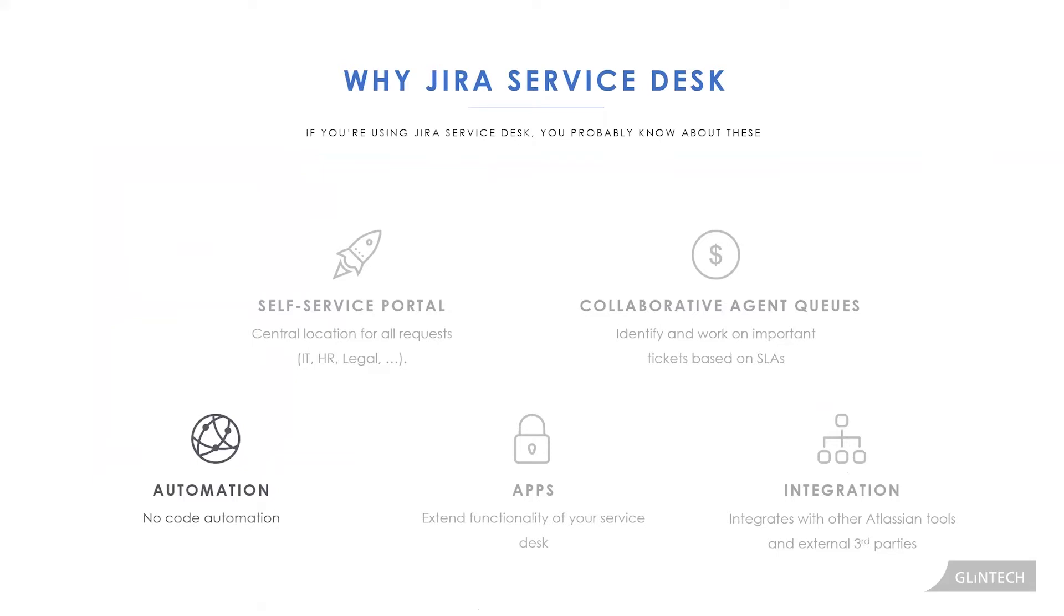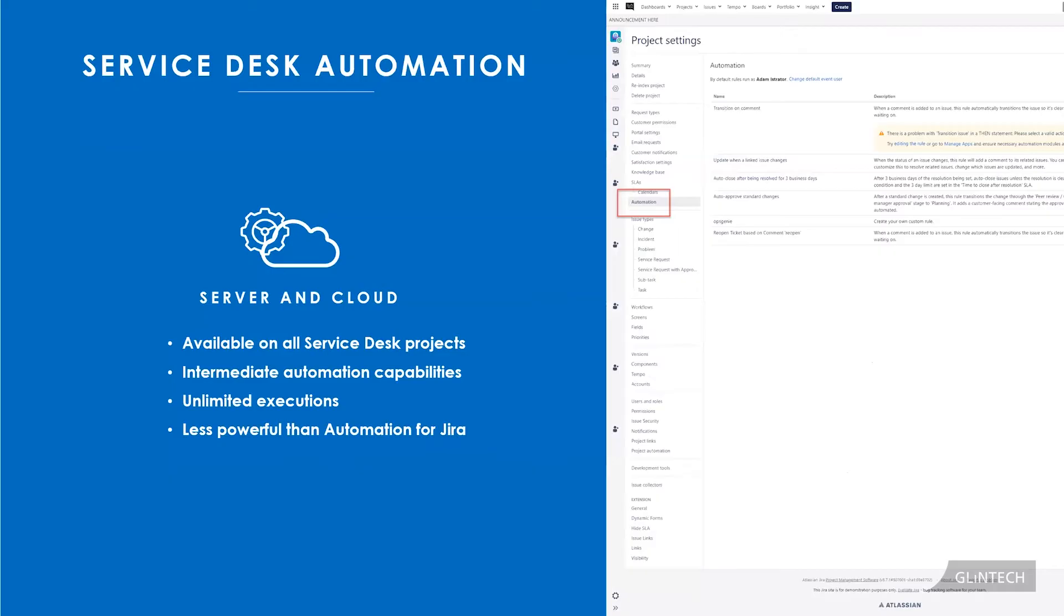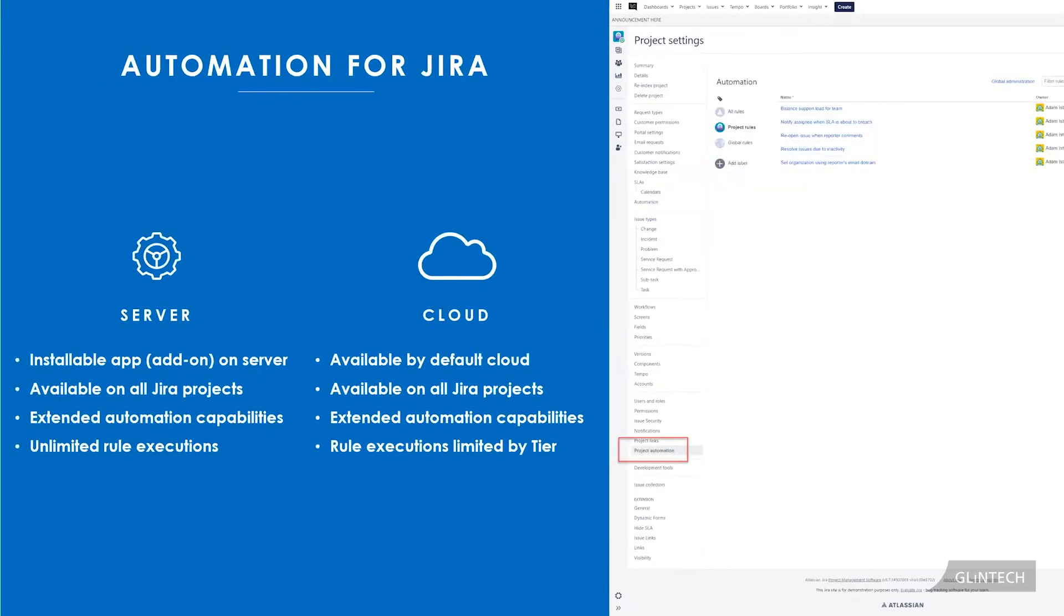There are two automation engines. The first one is just the native automation to all service desk projects. And then the second one is the more fancy one, which Atlassian provides to all projects, not just service desk ones, called Automation for Jira. So we're going to take a look at some of these rules now to help get the most out of your service desk.